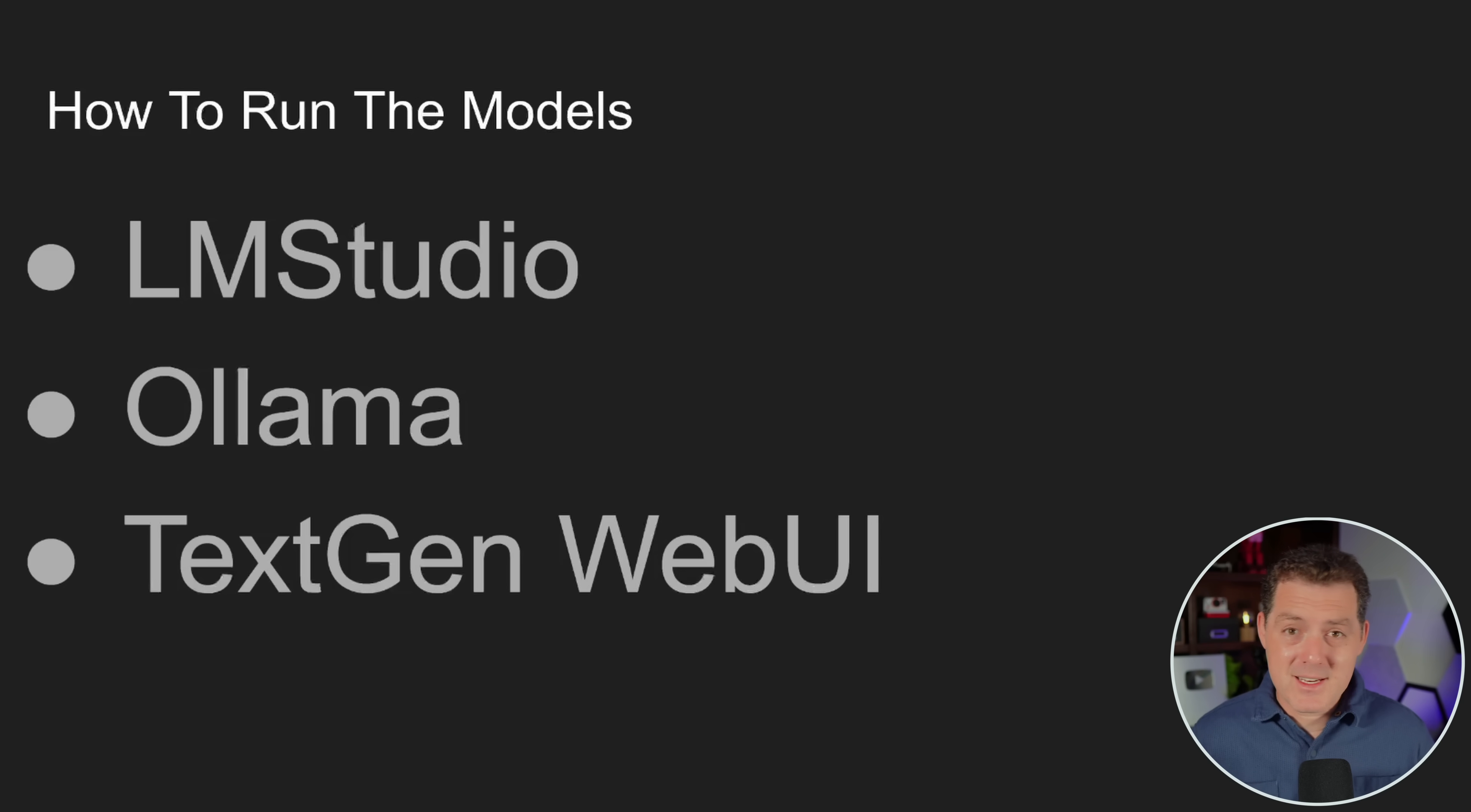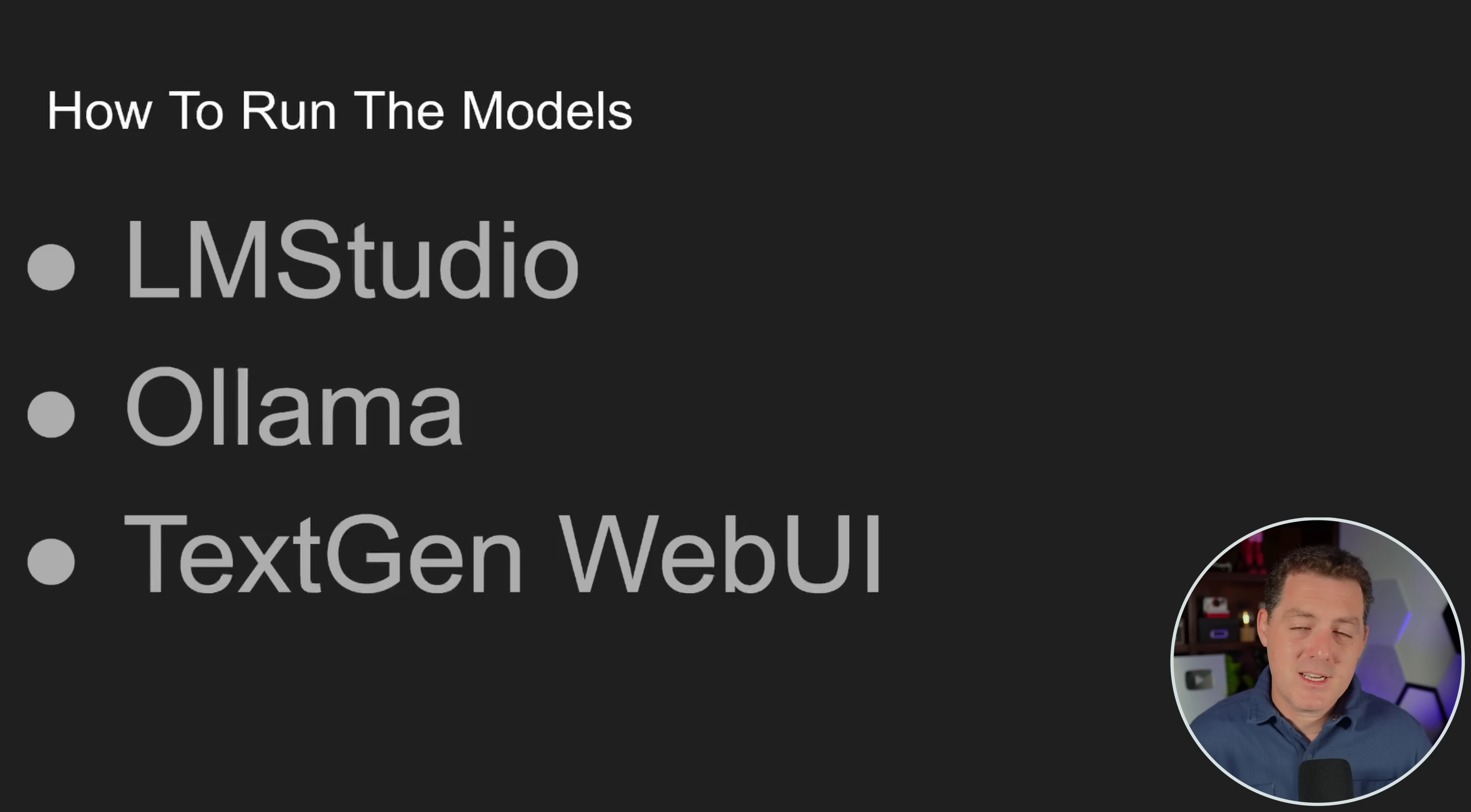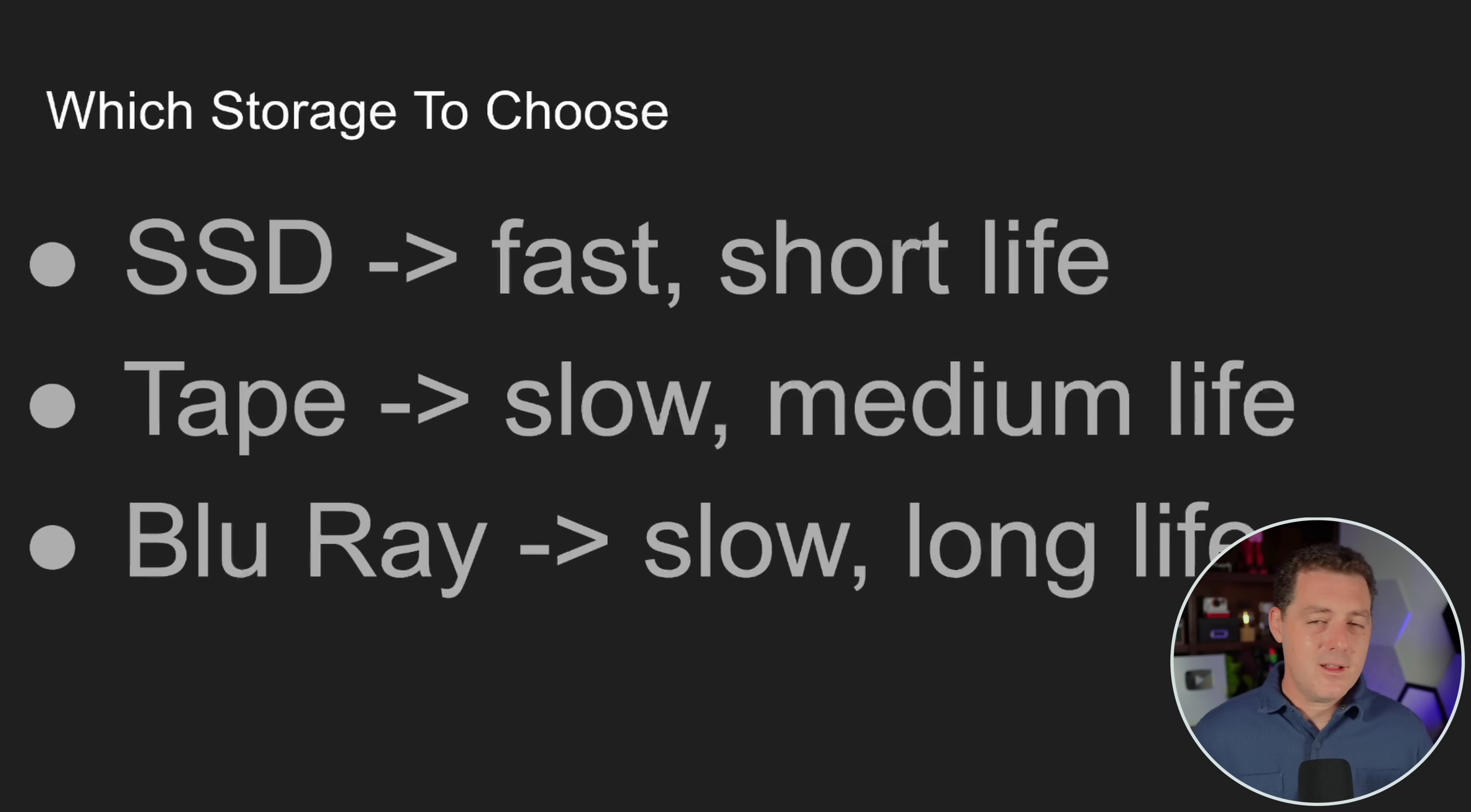Ollama is another fantastic option. There's no user interface, but if you just want the raw power of your large language model, that is a great option. But it does take a little bit more know-how to get it working. And then there's TextGen Web UI, which is another fantastic option. There is an interface. It's not super easy to use, but it's well documented and there are plenty of ways to learn how to use it well.